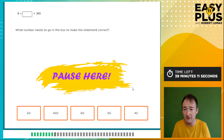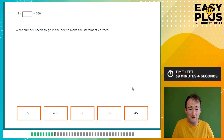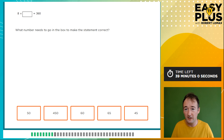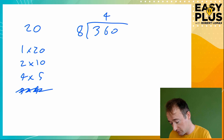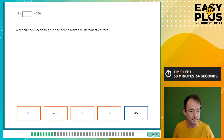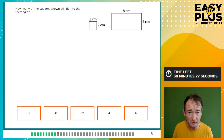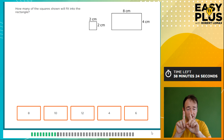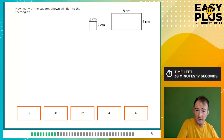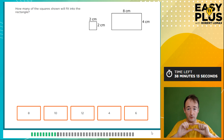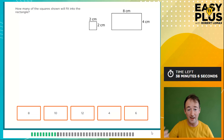8 times something equals 360 — what number makes this correct? A simple bit of algebraic thinking shows we need 360 divided by 8 to get the answer. Next: how many of the squares shown will fit into the rectangle? The rectangle is 8 cm across, so a 2 cm square will go four times that way. The rectangle is 4 cm tall, so the square goes in twice that way. Four times two is eight — it will fit in 8 times.